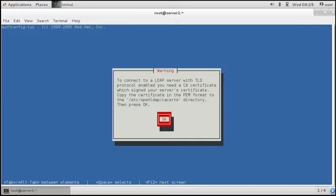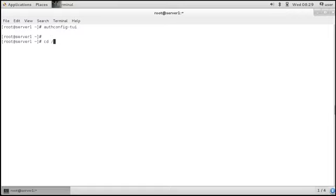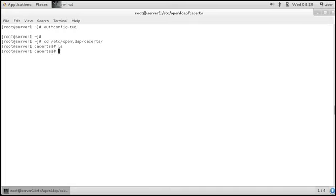So if what I'm showing you now looks complicated, on the exam it will be less complicated. So we need to go to /etc/OpenLDAP/cacerts.